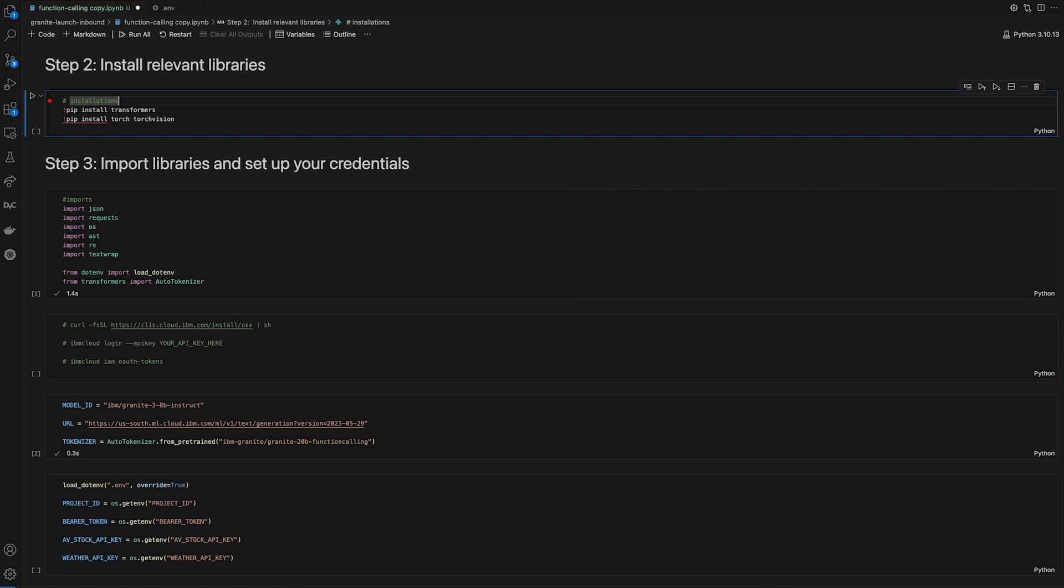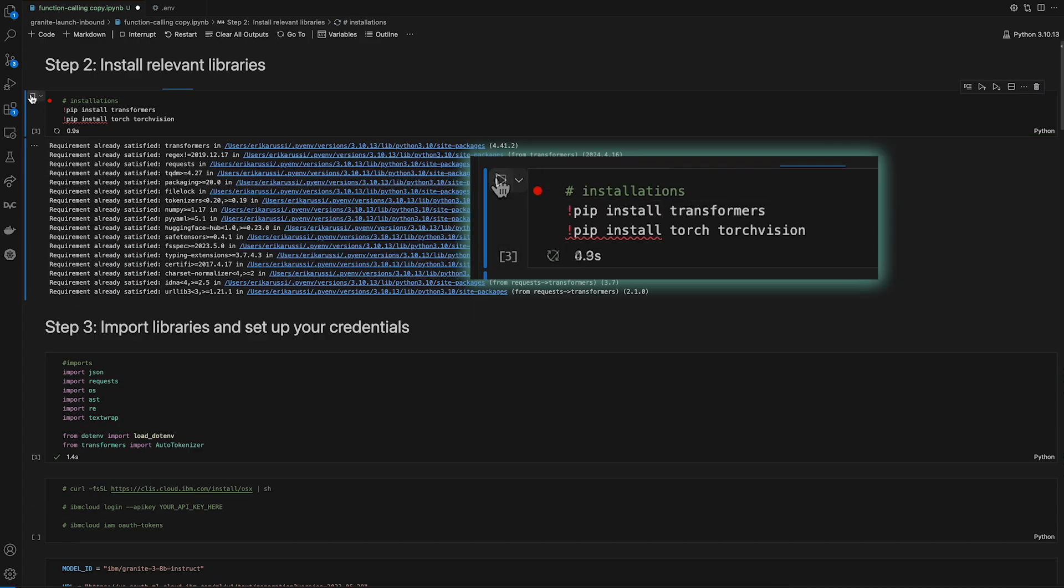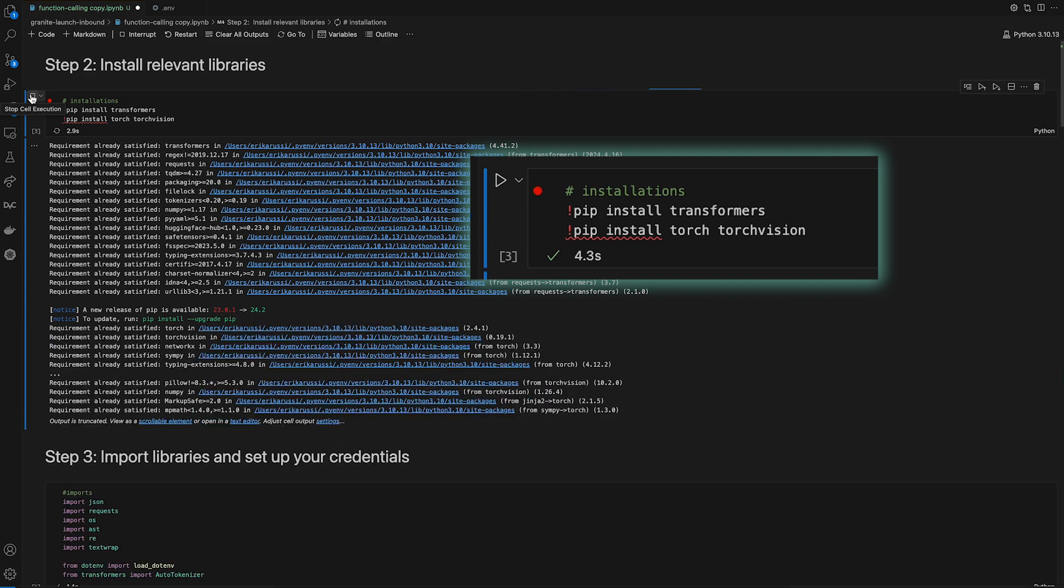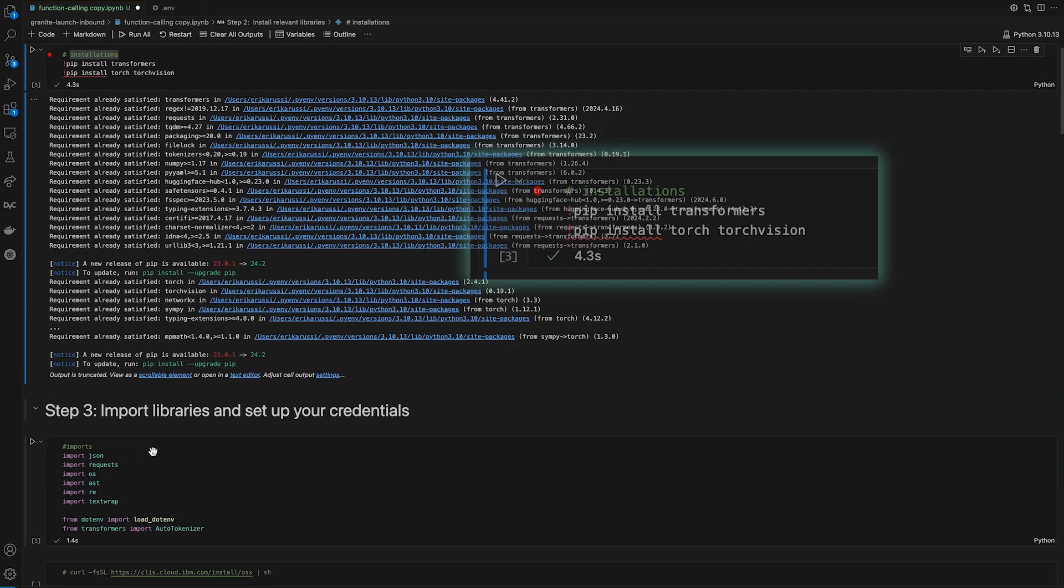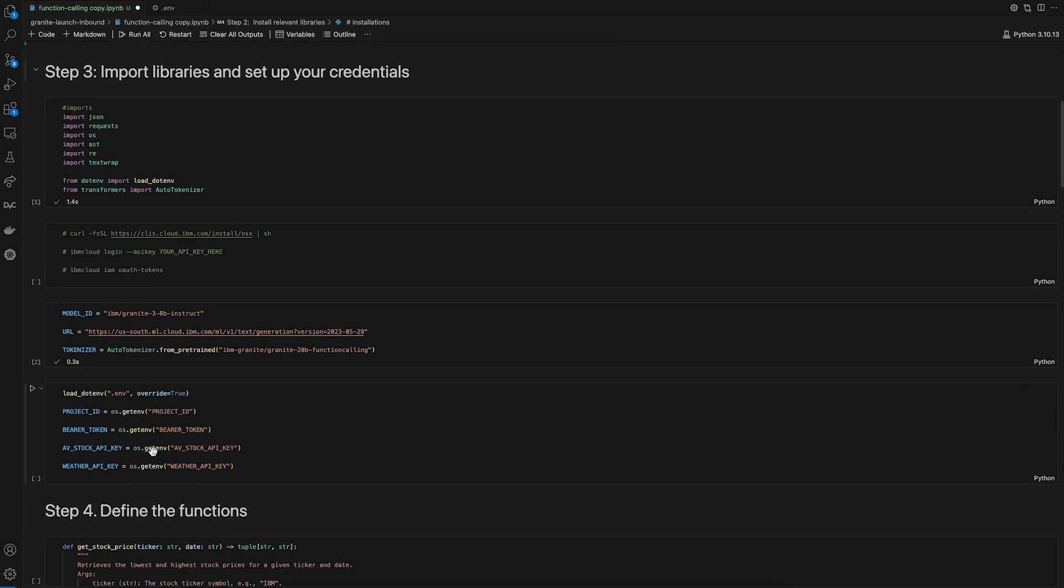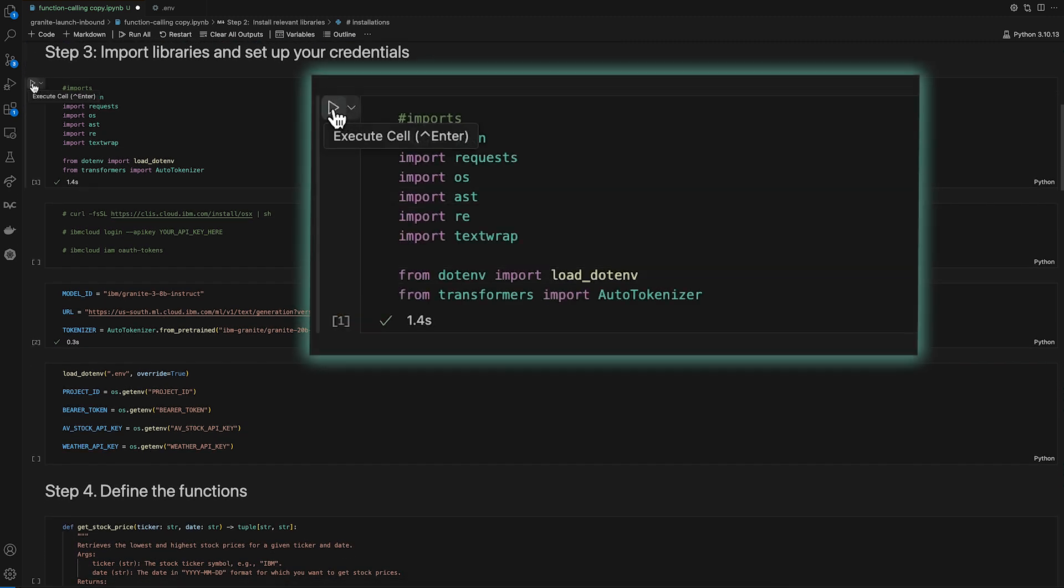Step two, installing relevant libraries. We'll need a few packages for this tutorial. Make sure to install the following libraries. Step three, importing libraries and setting up our credentials. Next, we'll import the following packages.